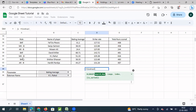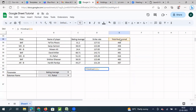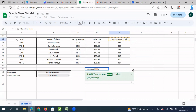So here I have the role of a player, name of a player, whether he is a batsman, wicketkeeper batsman, or an all-rounder batsman, his batting average, strike rate, and total runs scored. Now let's say if I want to use total runs score as my search key, I select it, then put a comma, and then I need to select my range — meaning the entire database.